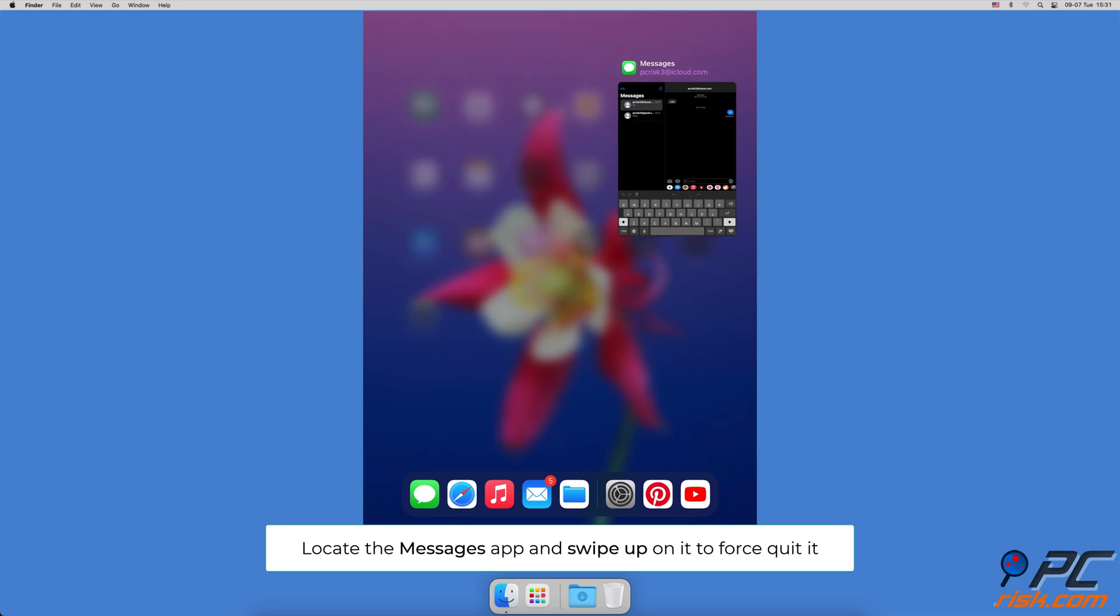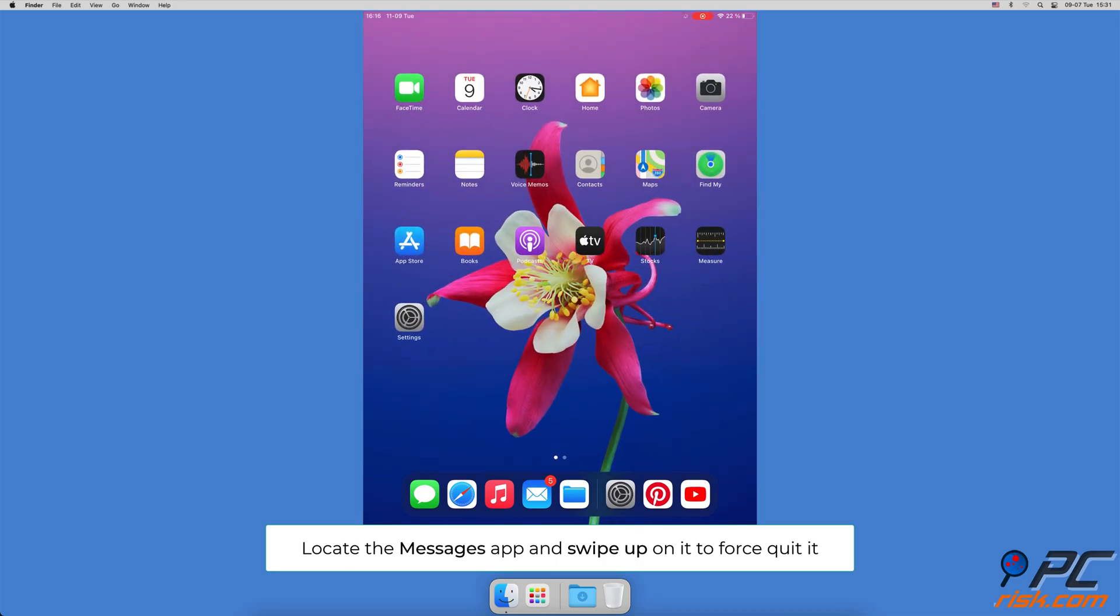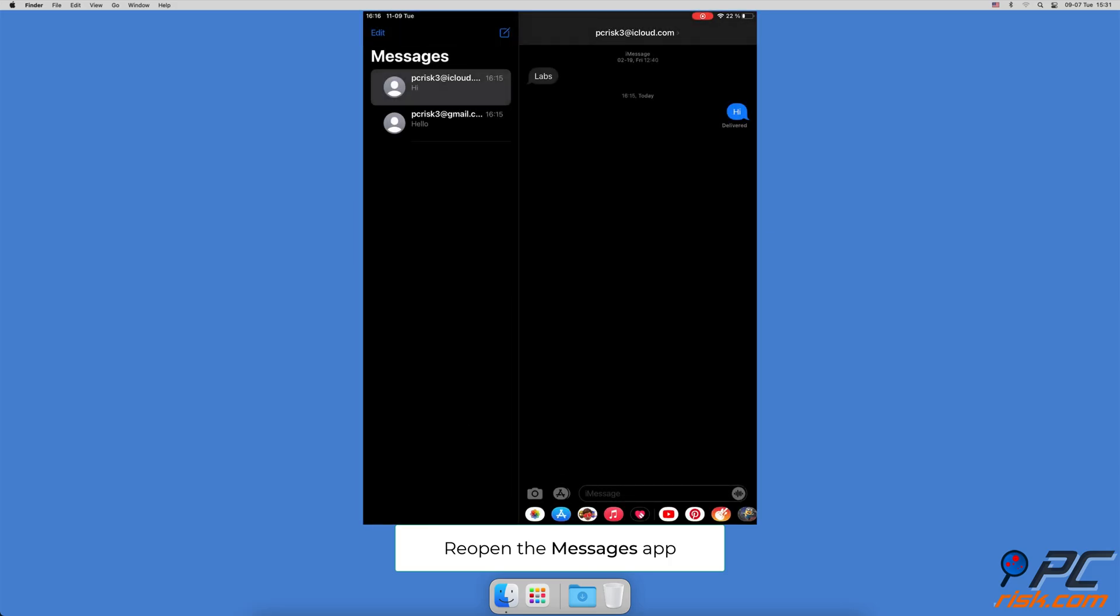All open apps should appear. Locate the Messages app and swipe up on it to force quit it. It should disappear from the screen. Now open the Messages app again.